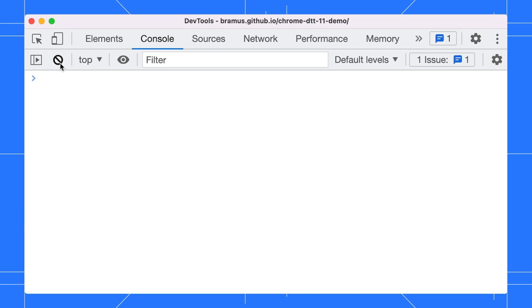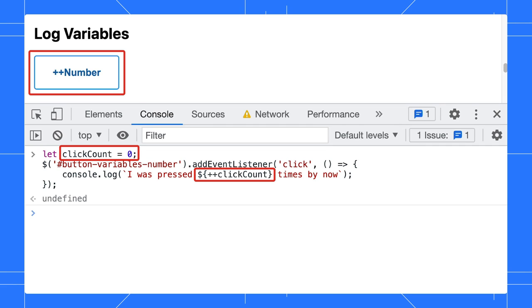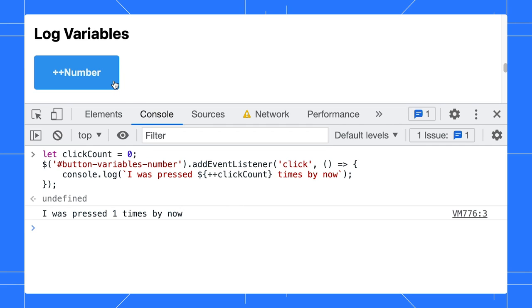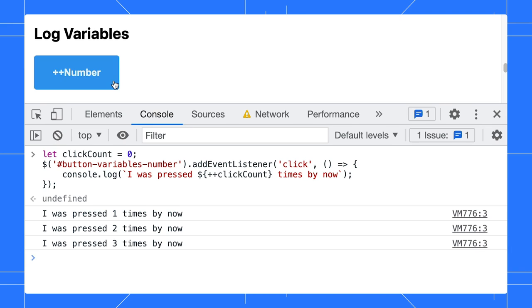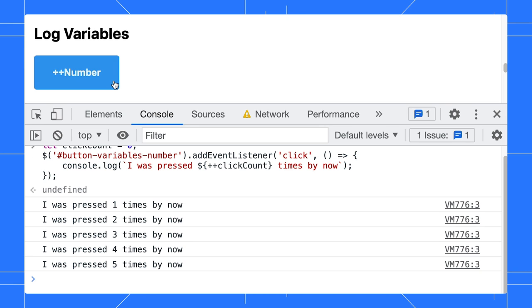So far, we've only logged static strings, but the console can also log the contents of JavaScript variables. This button right here keeps track of the number of clicks on it. Every time you click it, the clickCount variable is incremented and logged to the console. Logging is supported for all types of variables: numbers, strings, arrays, objects. The console can handle them all.